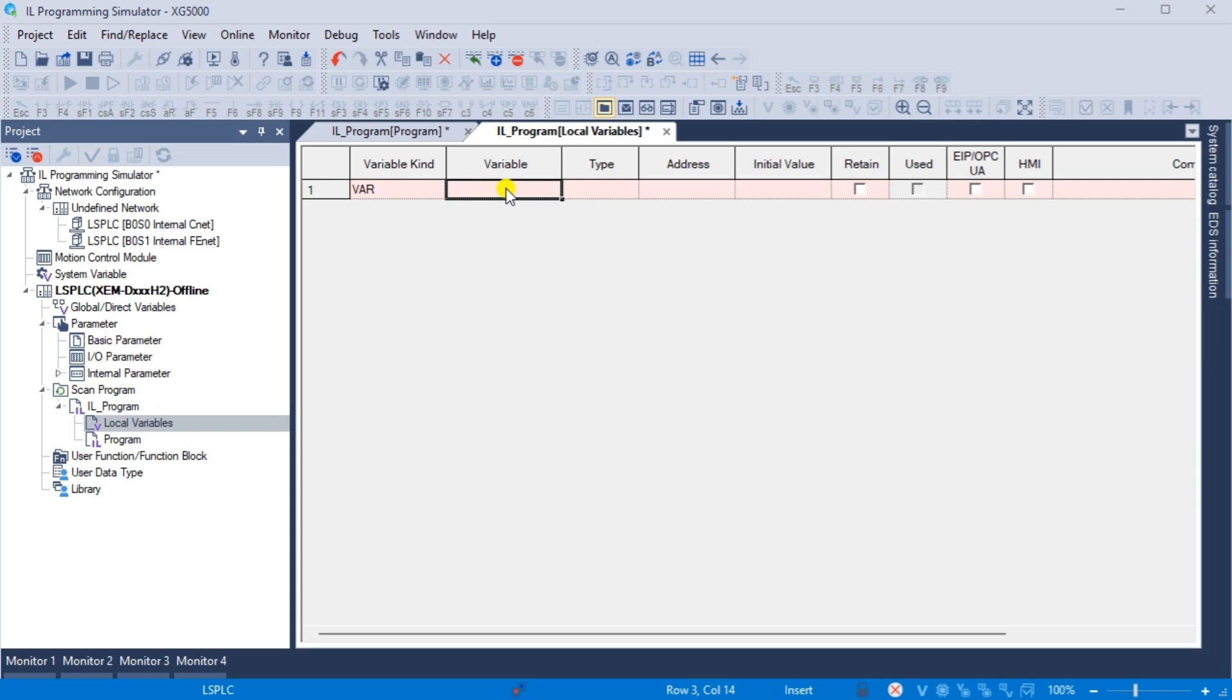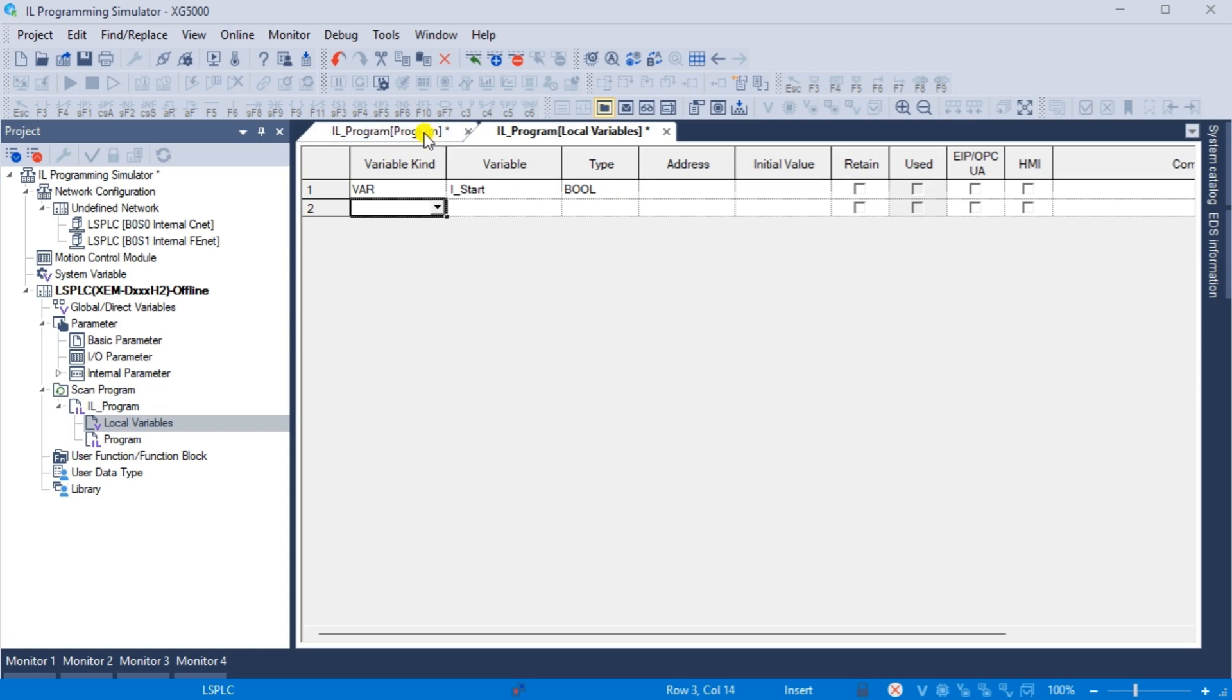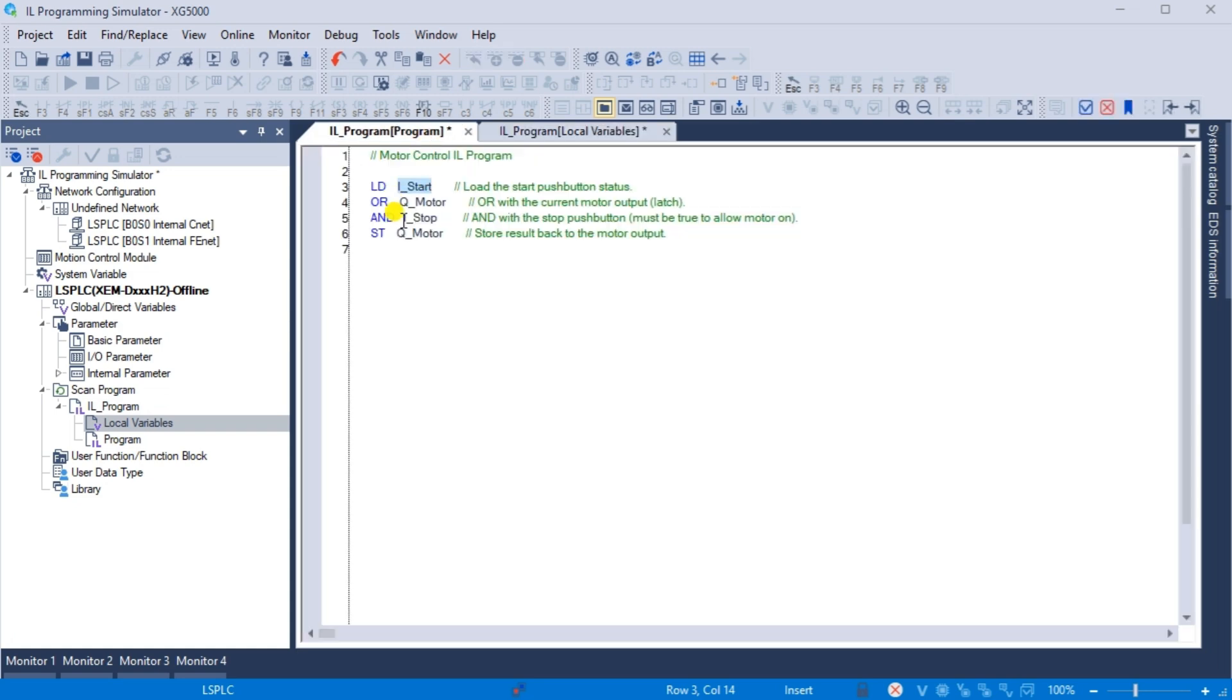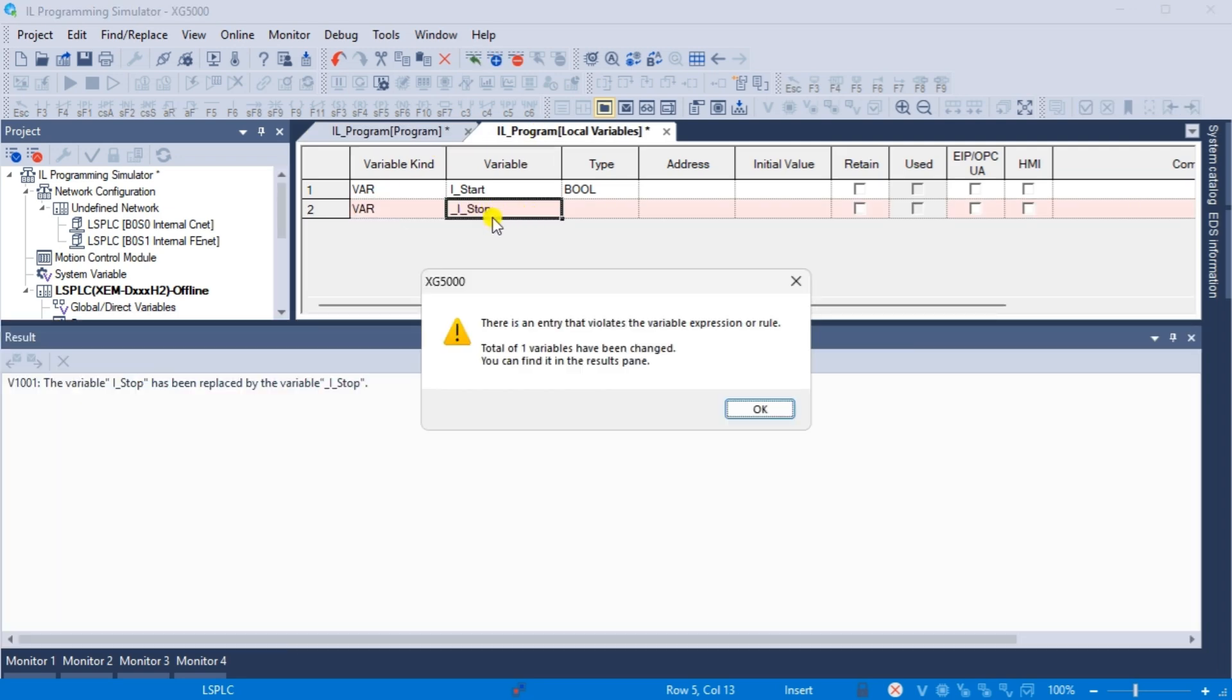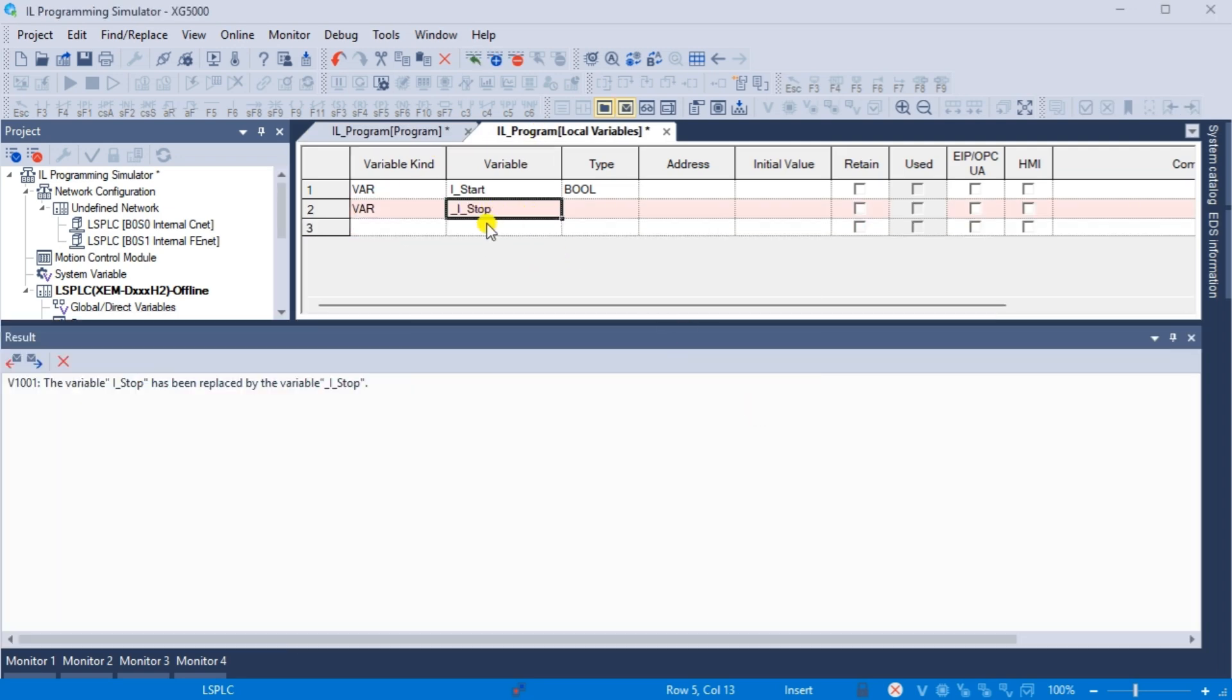We can now enter the variables that AI has generated for our IL PLC code. Copy the start, stop, and motor variables into the variable chart. All of these variables are boolean. This means that they are either on or off, one or zero, or true or false.